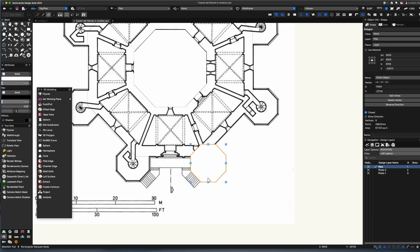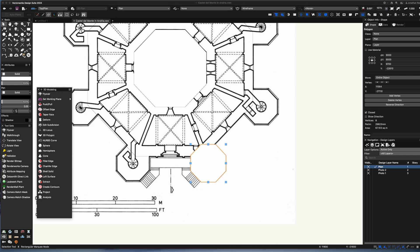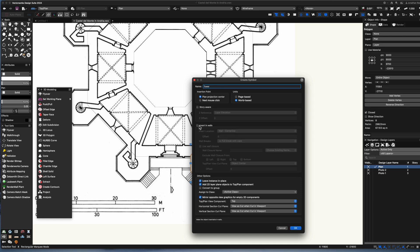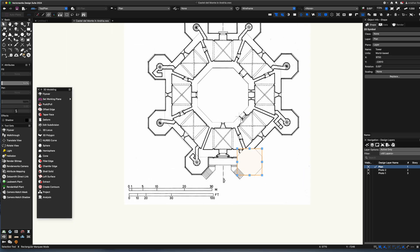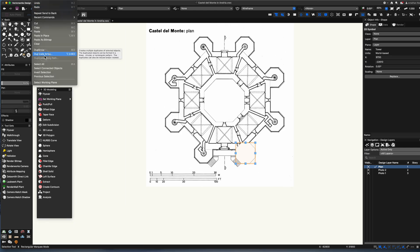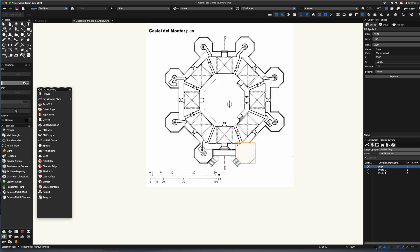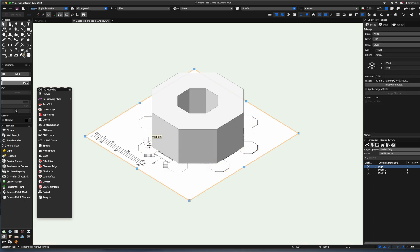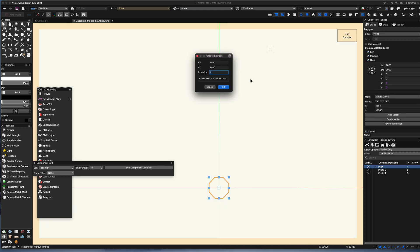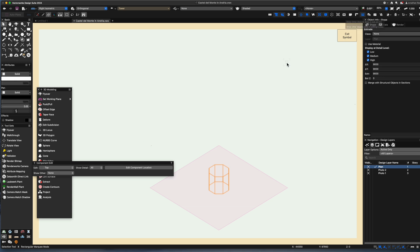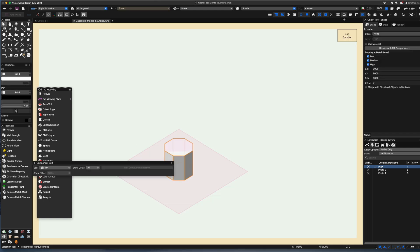Now I'm going to work on the turrets using the octagon tool again. Before making them 3D I'm going to make this into a symbol which I've called 'tower'. Making symbols is an amazing way to model. I can then use the duplicate array command, select the duplicate circular array, get the angle correct, and take those symbols and distribute them around. Double clicking into the symbol and editing the extrusion depth gives me lovely turrets all around the model.